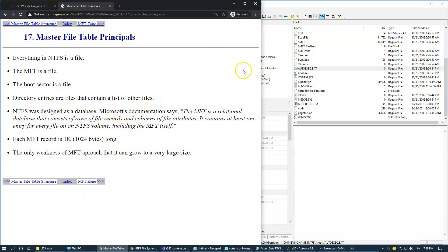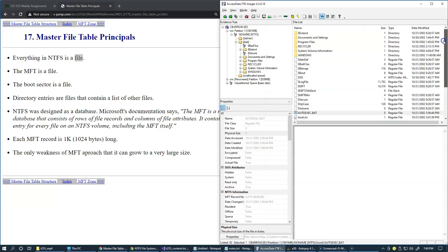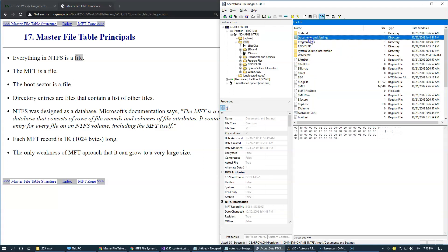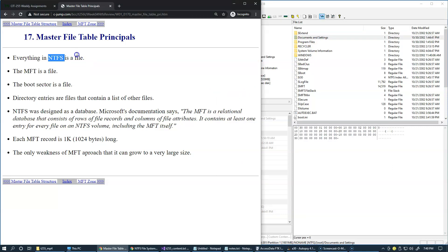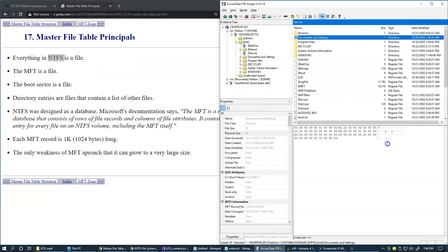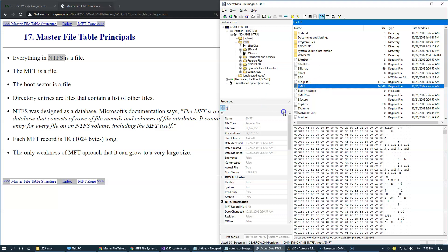The key principle of NTFS is that everything is a file. Files and directories are both internally treated as files by NTFS itself — a directory is a file with a structure containing records of information. MFT itself is a file, and the very first record inside the MFT points to itself. So MFT as a file has a record inside MFT which points to itself.